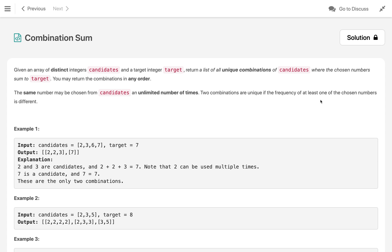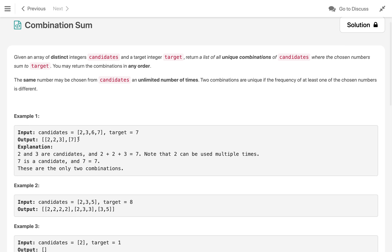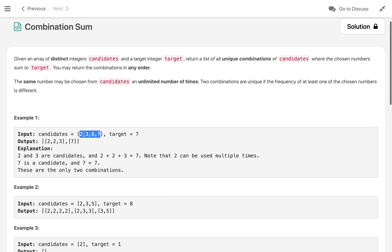In example one, we have candidates 2, 3, 6, 7 — all unique numbers — and the target is 7. We have to find all combinations of these numbers where we can repeat a number multiple times, and the sum equals 7.